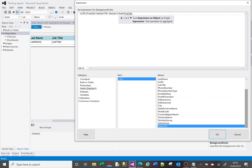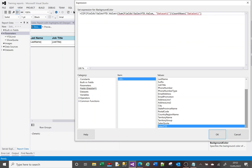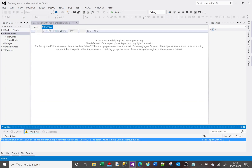I need to include my dataset name, then divide by CountRows("DataSet1"). I'll intentionally make a mistake first to show you what happens. For the true condition I'll say 'SlateBlue', and for the false condition 'NoColor'. This won't work yet — let me click OK and preview to show you the error.